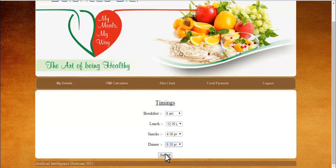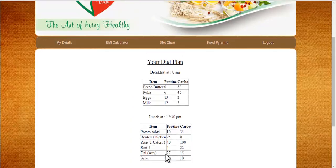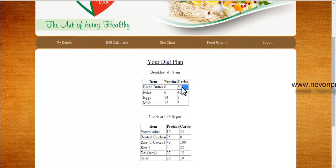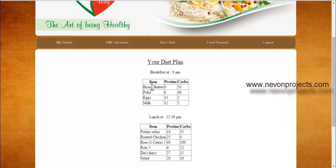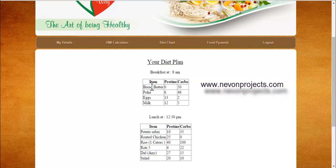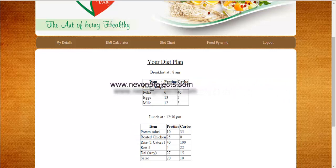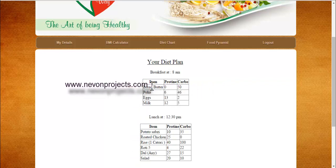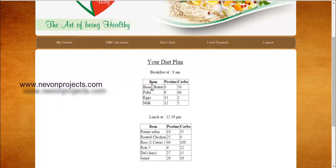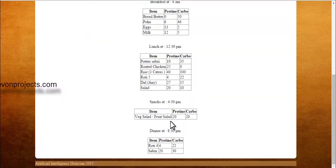Evening snacks at 4:30 and dinner at 8:30 PM. I click submit. What the system does is run an inbuilt algorithm that uses nutrition content data for every food item — for example, bread and butter has 50 grams of carbohydrates per 100 grams of food. Based on this data in the database, the algorithm calculates the user's nutrition needs and selects food items that fulfill the diet, fitting them into the breakfast, lunch, snacks, and dinner schedule along with their nutrition contents.